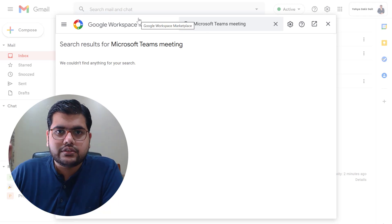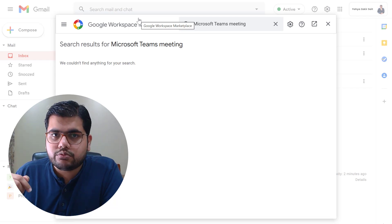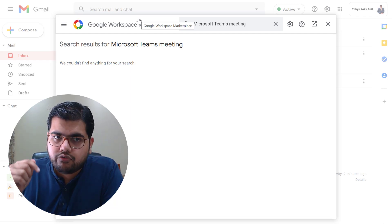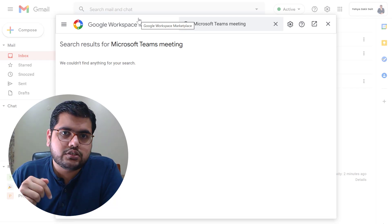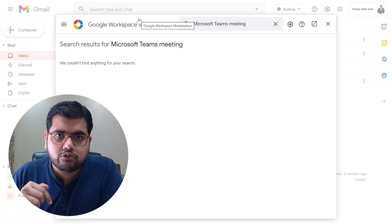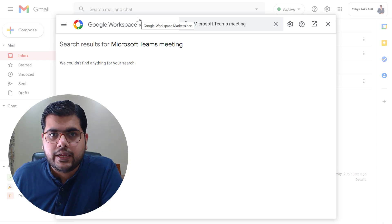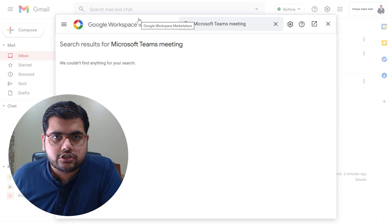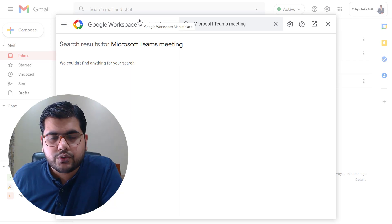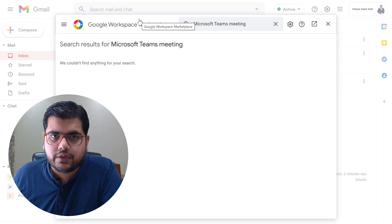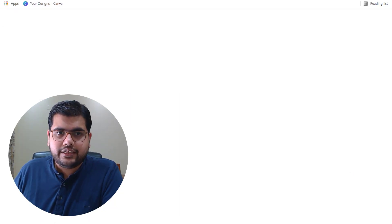So I'm putting the link for the Microsoft Teams add-on from the Google Workspace marketplace in the description down below. You can simply click on that and get access to the Microsoft Teams add-on on Google Workspace. So let's go there directly.